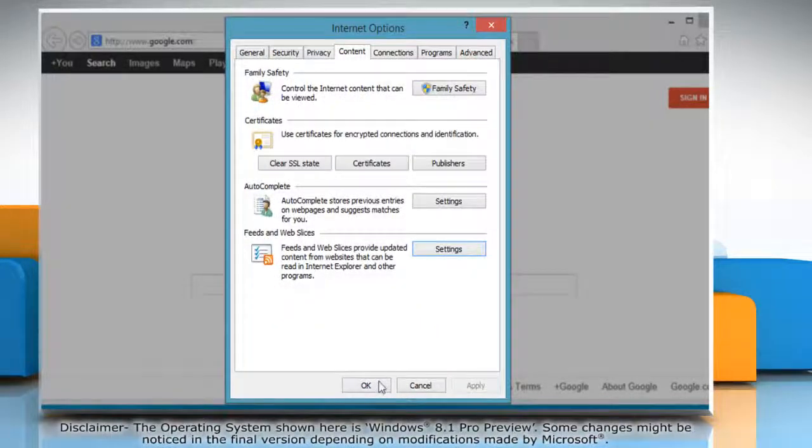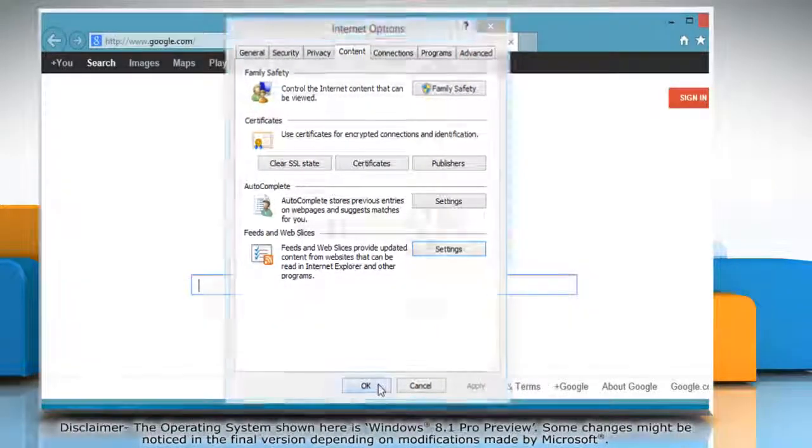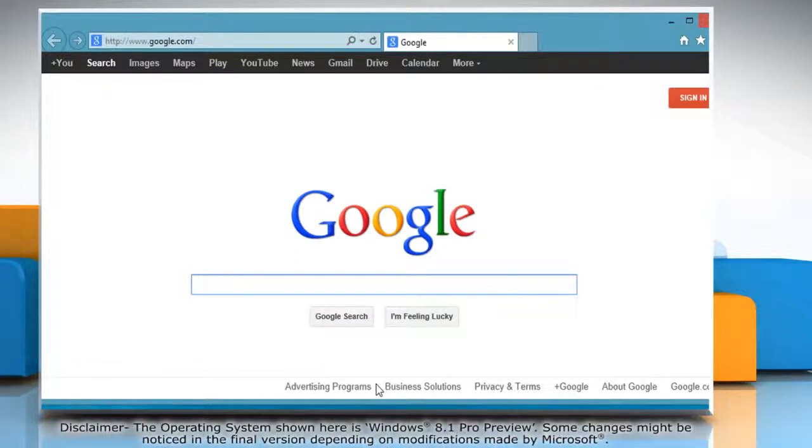Click OK again to close the Internet options window. Hope this was easy to follow. Also, thanks for watching.